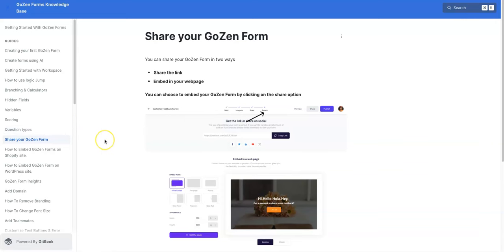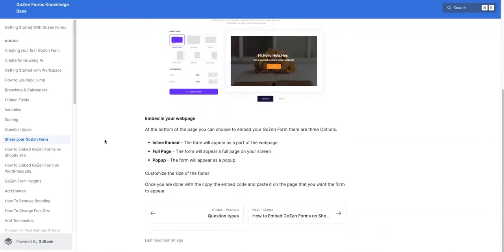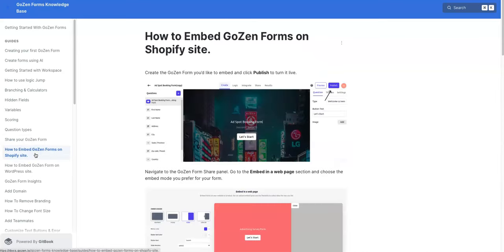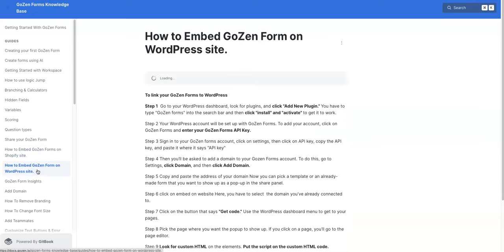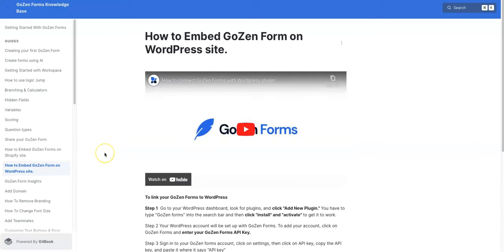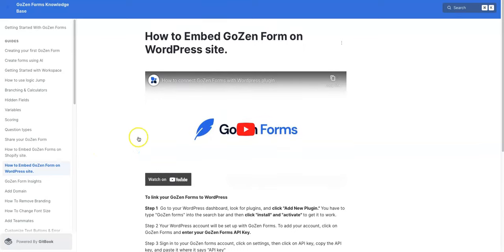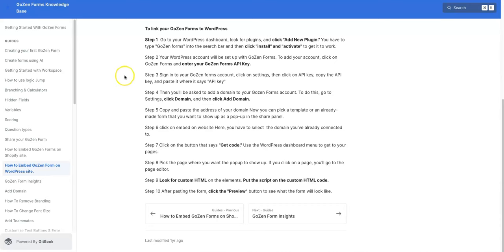And when it comes to sharing your GoZen form, you can share the link. You can embed the link in your web page. And there also is very detailed instructions on exactly how to go about that. So they don't leave anything to chance here. They want to walk you through everything so that you will be able to use these forms and integrate them easily in whatever platform you're using. And I like that you can embed those forms into the Shopify site. There's WordPress and they walk you through in pretty fine detail. There's a video here that walks you through all of that. Have your API keys, your domain, and all that stuff.